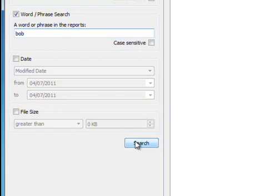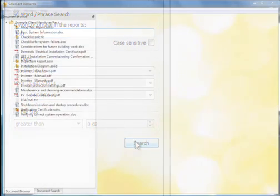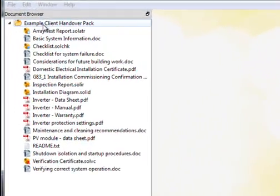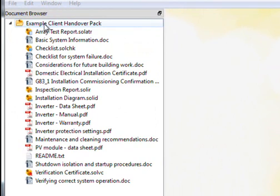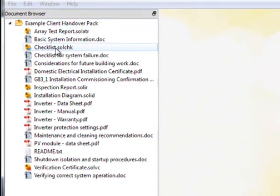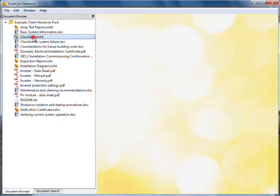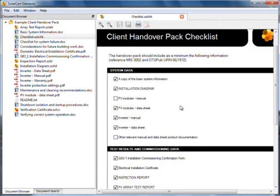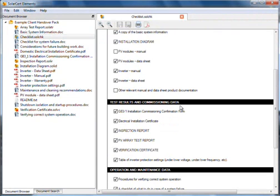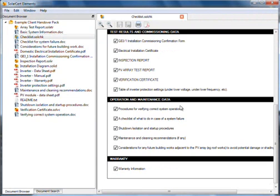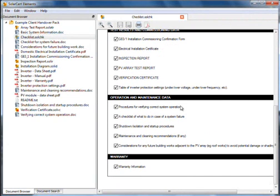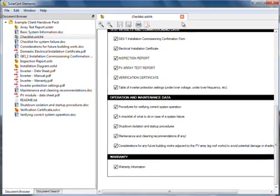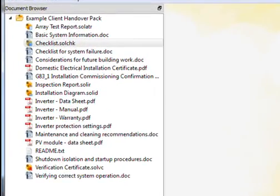If you take a look at the example client handover pack, you'll notice that it has a special icon. This is because it contains a checklist document. Open this document, and you will see that it contains a set of checkboxes. When you add documents to your client handover pack, tick the relevant checkboxes. The checklist helps you keep track of the documents required for the client handover pack.